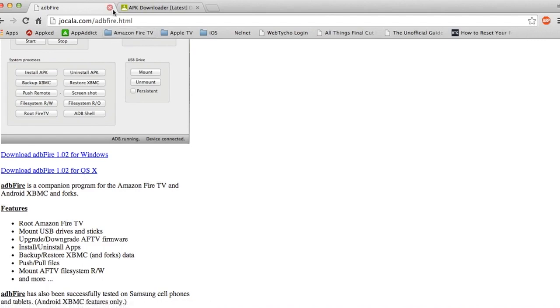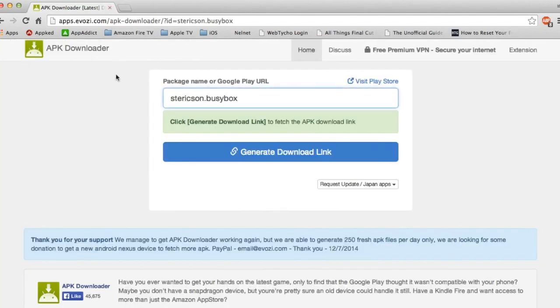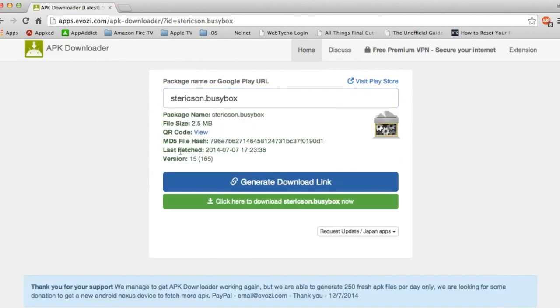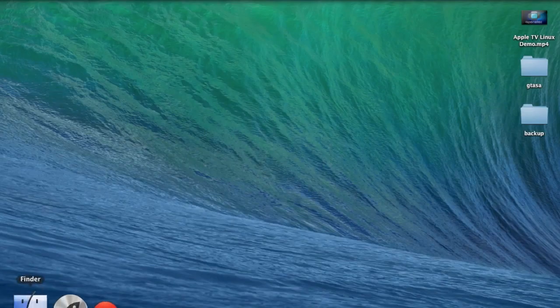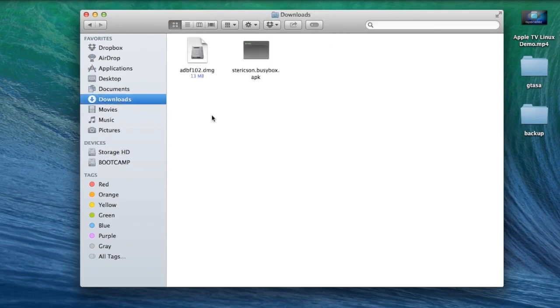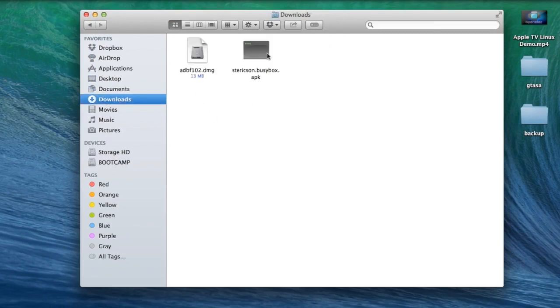After you download ADB Fire, download BusyBox, also in the description. And once you have those two files in your Downloads folder, go ahead and open up ADB Fire.